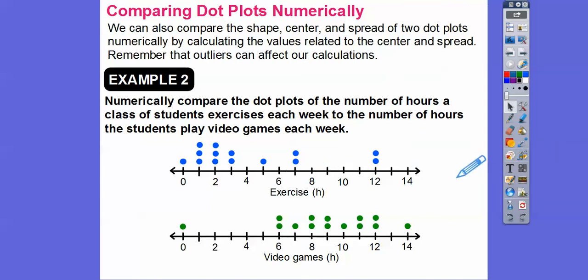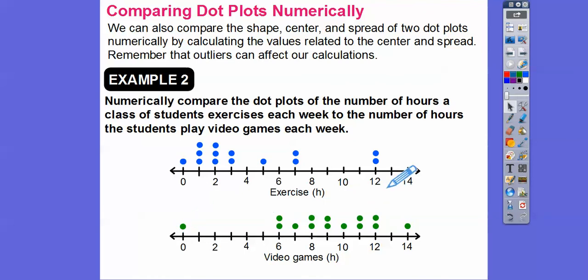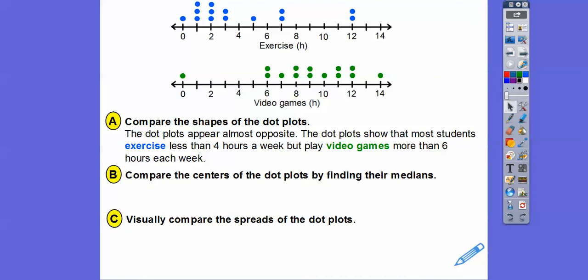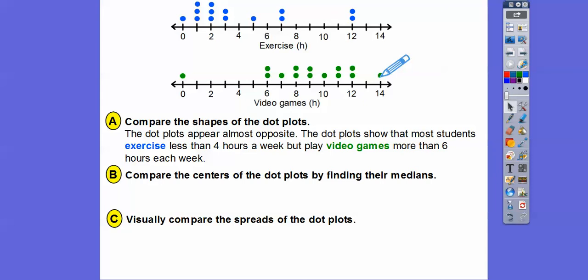Outliers are ones that are way out from the normal — like the person who doesn't play any video games at all; that would be considered an outlier. Compare the shapes of those dot plots: the dot plots appear almost opposite of each other. The exercise dot plot shows that most students exercise less than four hours a week, but they play video games more than six hours a week — everybody is above six hours a week for video games.